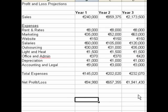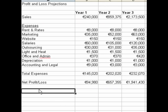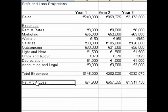Now that we've done that, we're going to move on. In the next video we'll take a look at how to do the cash flow projections.